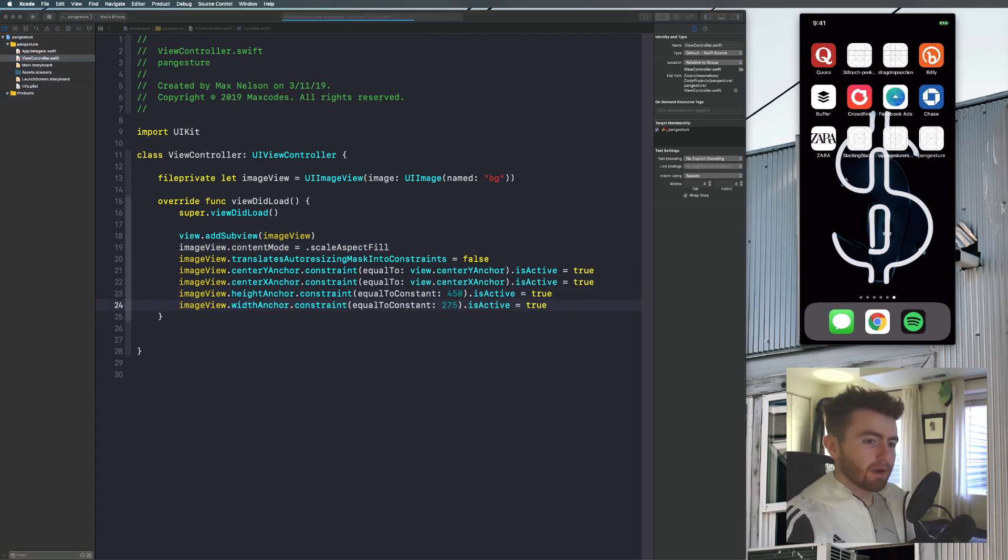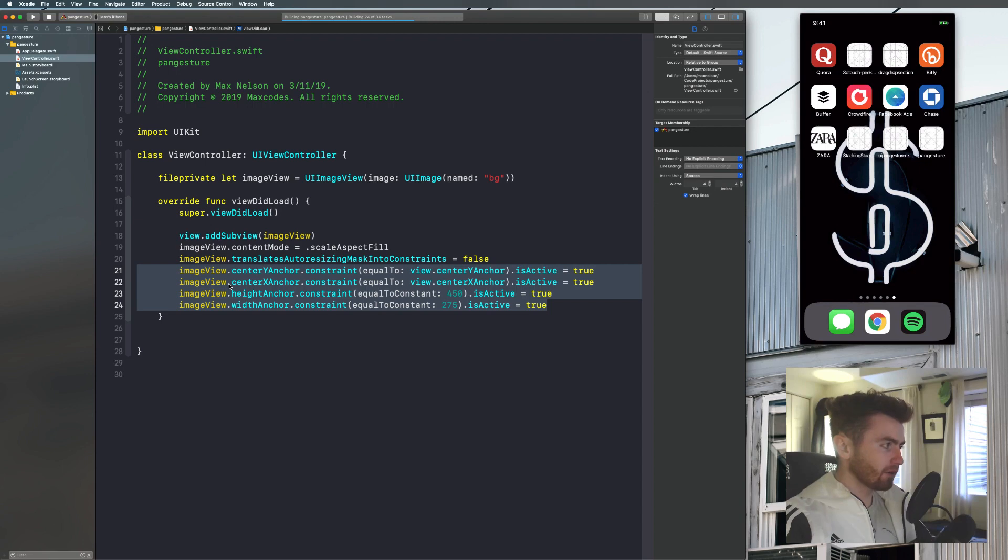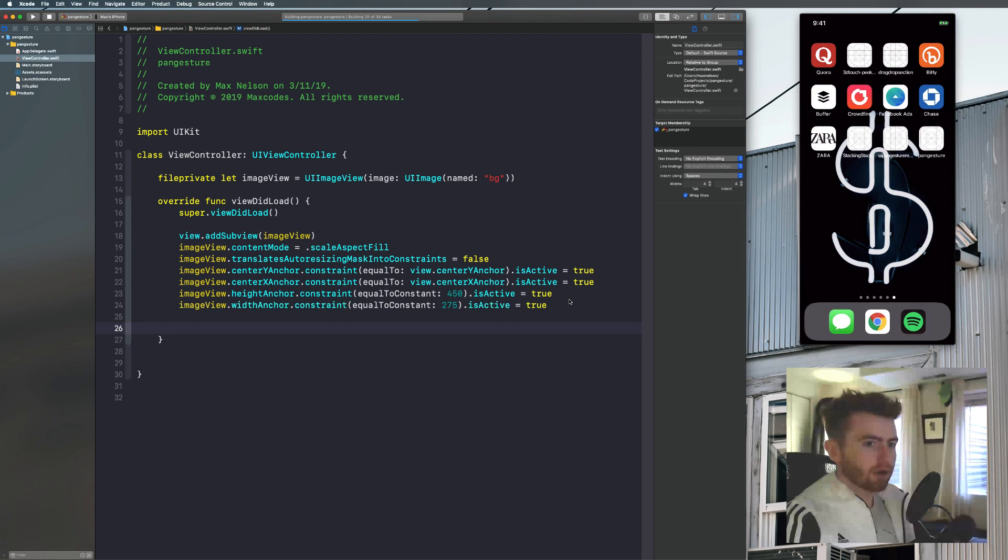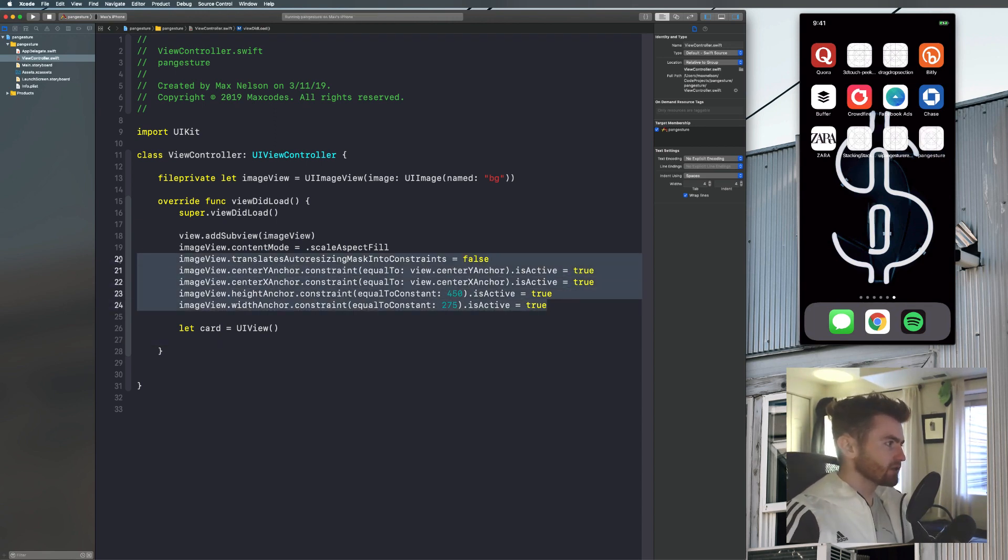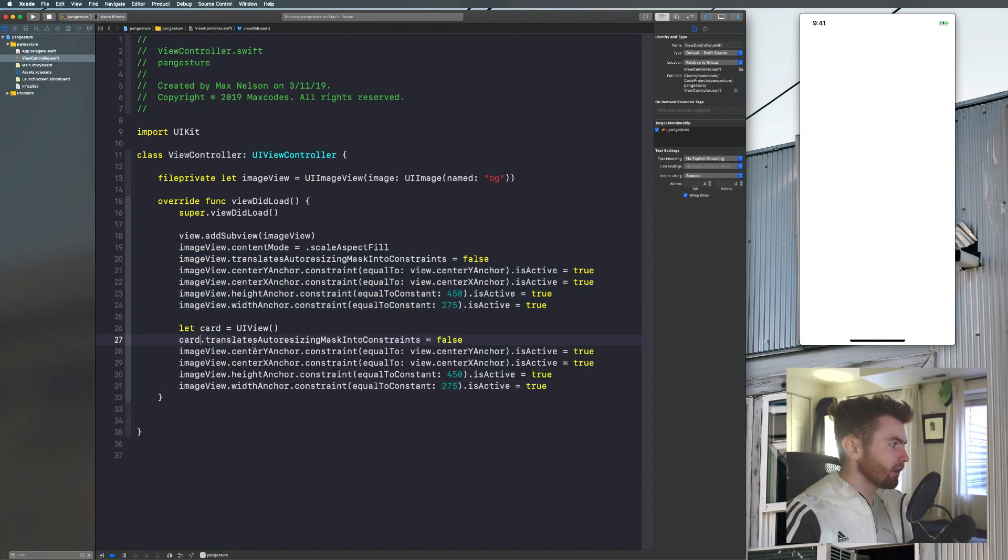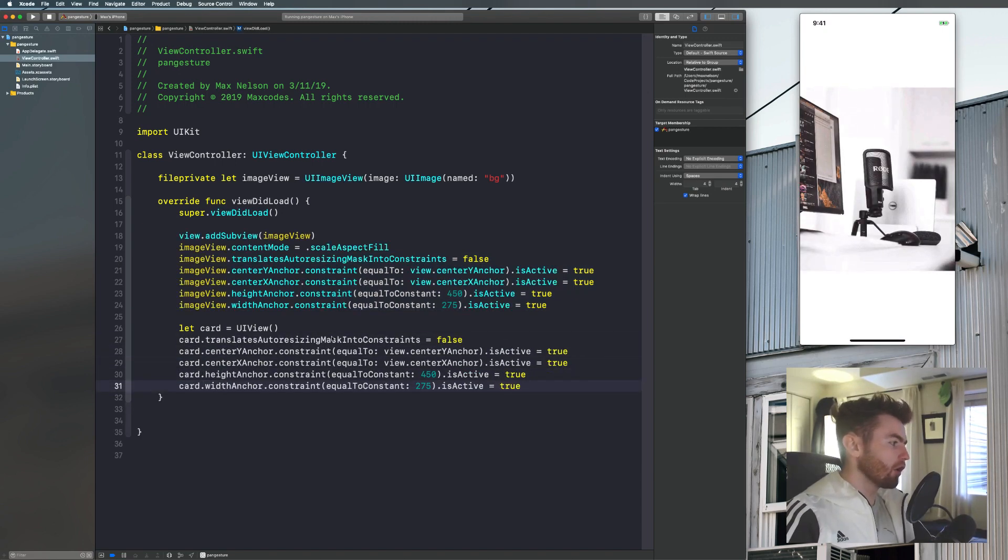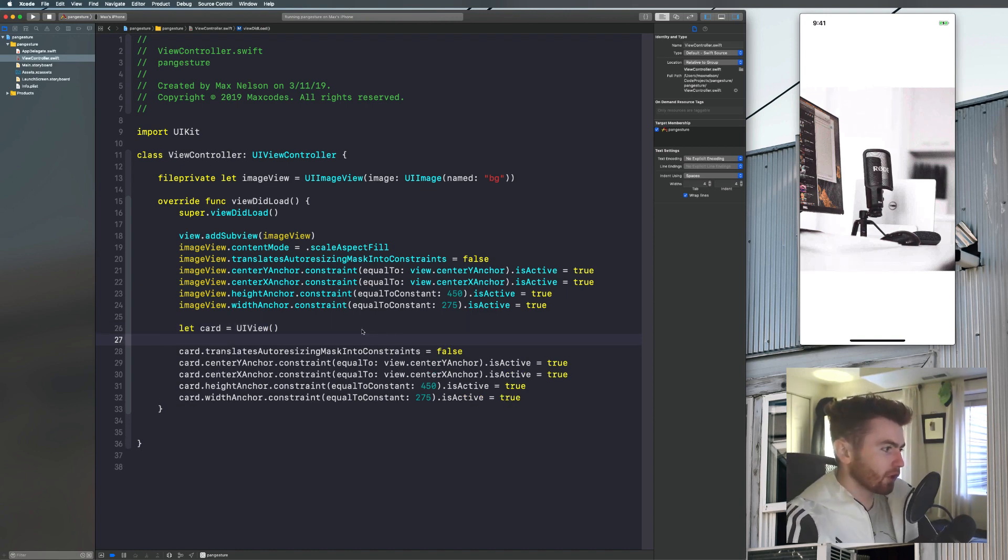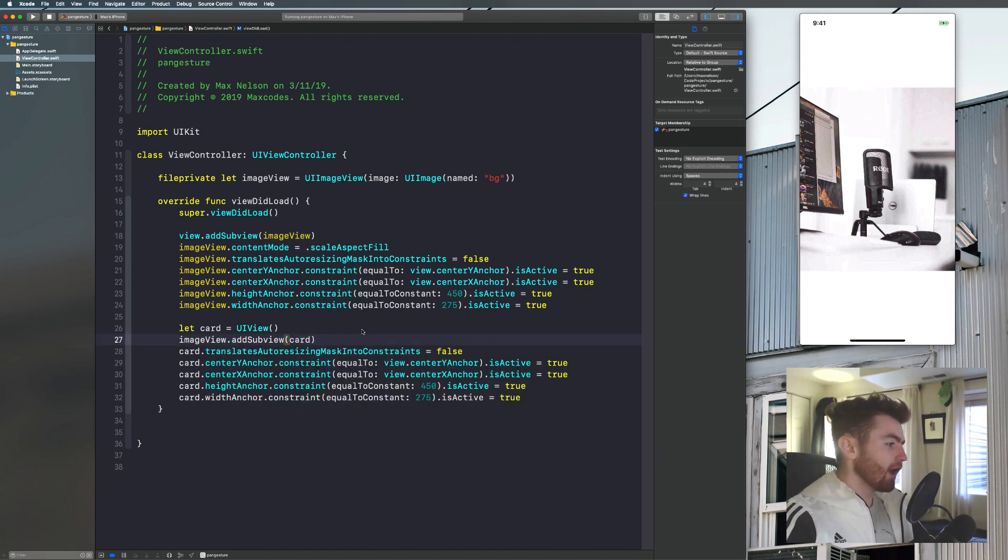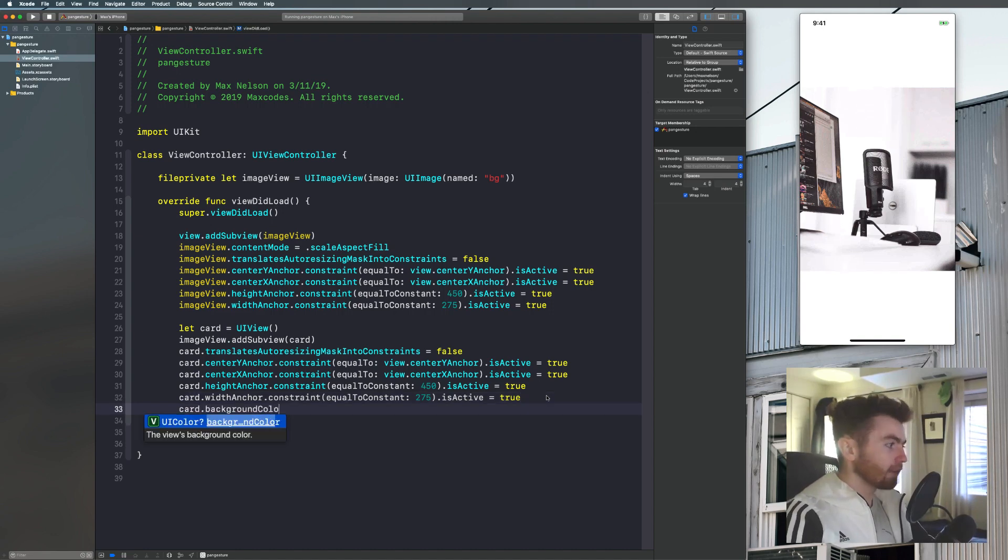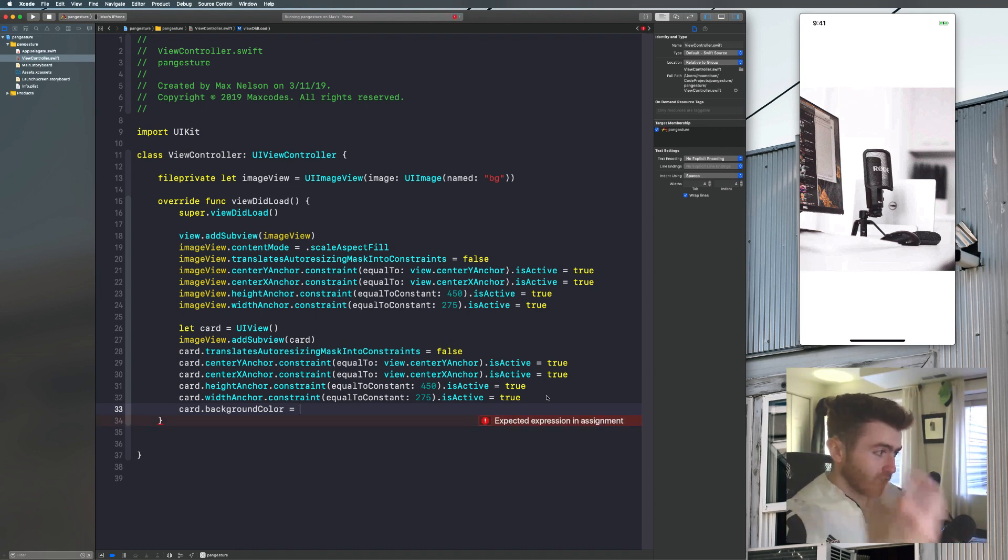So it's on the screen now. Let's go ahead and let's fix the aspect mode or content mode by saying image view dot content mode is equal to dot scale aspect fill. And we recompile that and it'll look good. So while that's compiling, let's go ahead and throw the background image on the screen so that it looks good. So all we have to do really is create a UI view and give it a background color blue. So we'll say let card is equal to UI view.